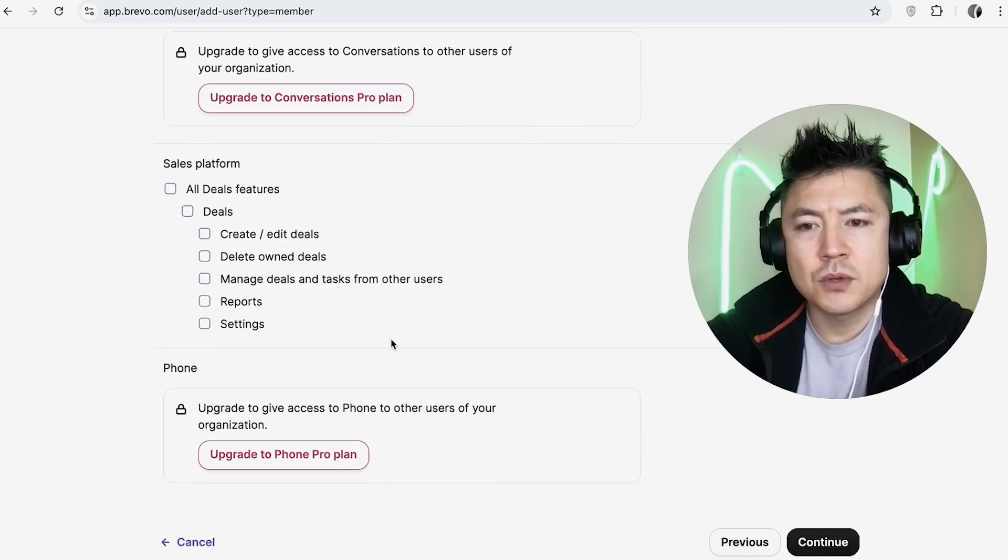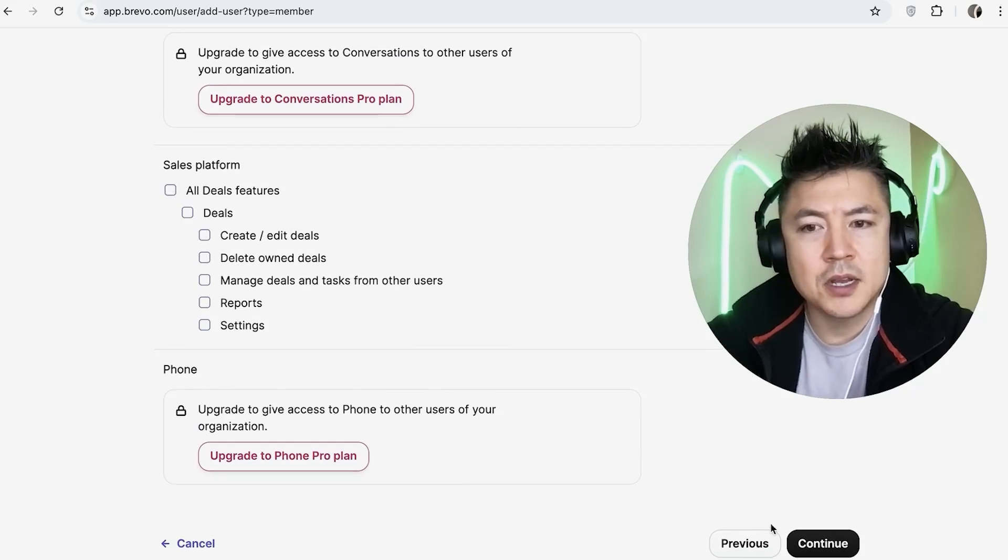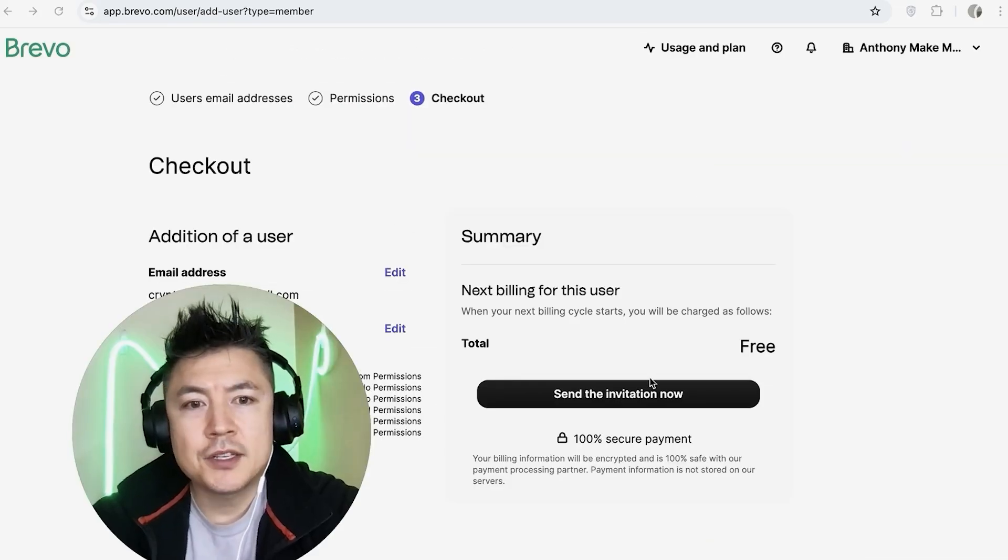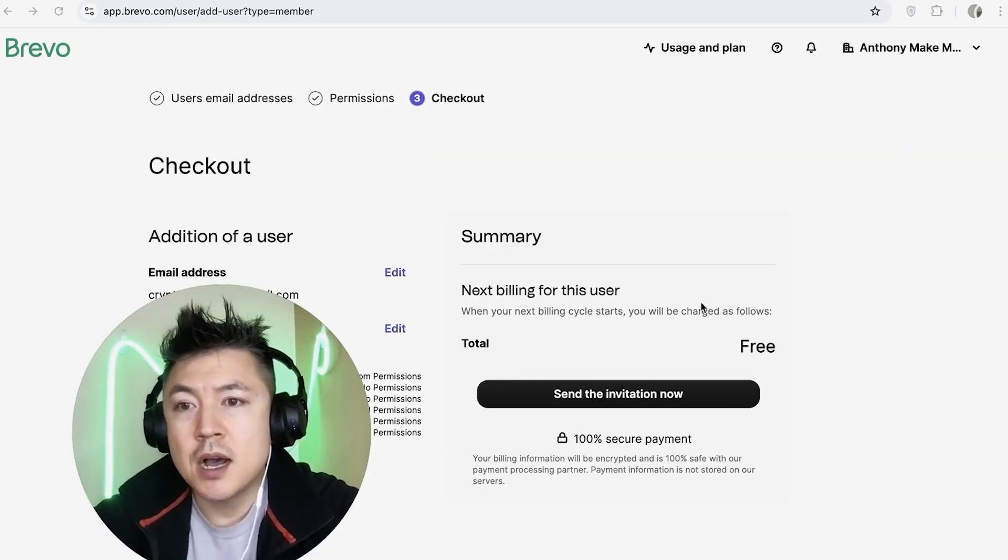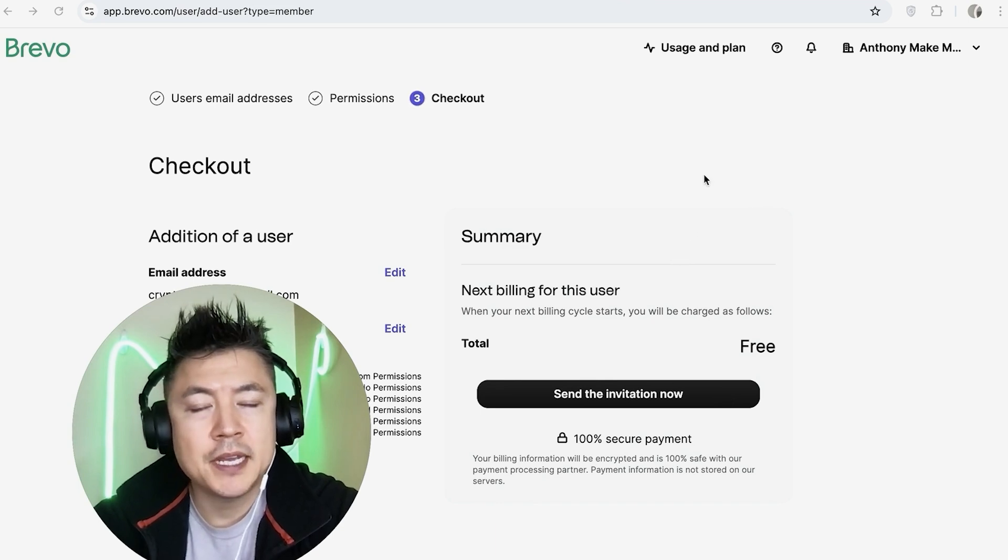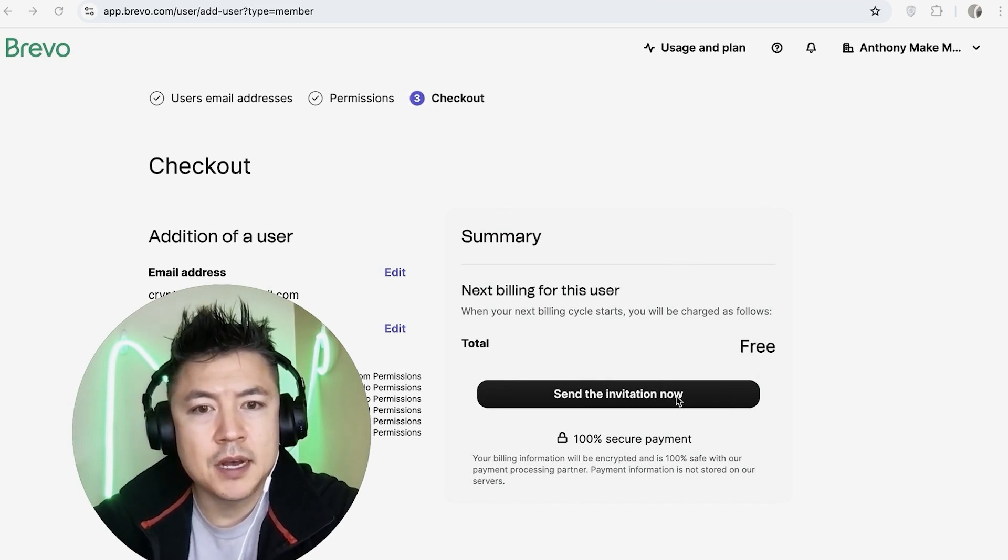Okay, next it brings you to the checkout screen. So if there's a cost involved, it's going to be listed here. For me, my plan includes 10 users, so I'm going to click on Send the Invitation Now.